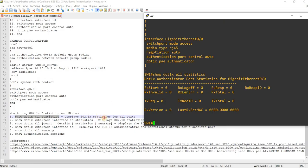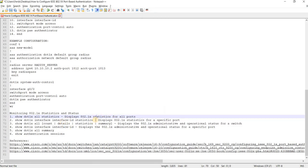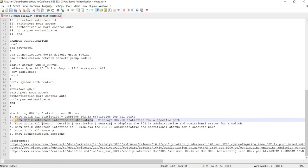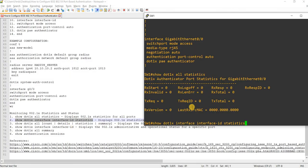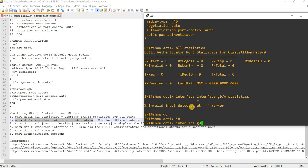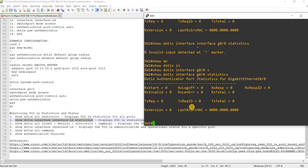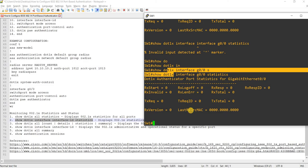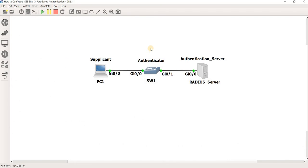These are the commands we can use to verify. This command displays statistics for all ports. This one displays statistics for a specific port — I can say 'show dot1x interface statistics'. Of course, nothing is in this output because we don't have any clients authenticated yet. As mentioned, I am not going to configure the supplicant or PC1 and the authentication server.